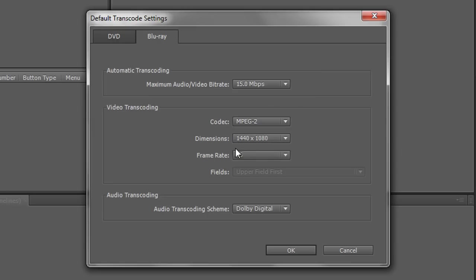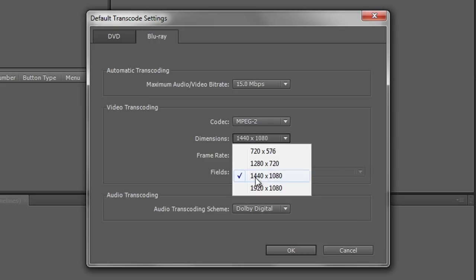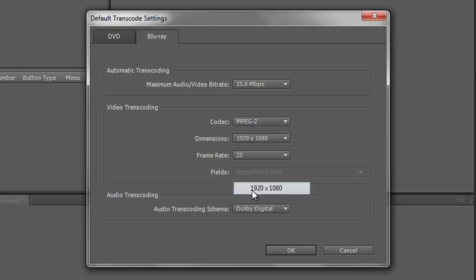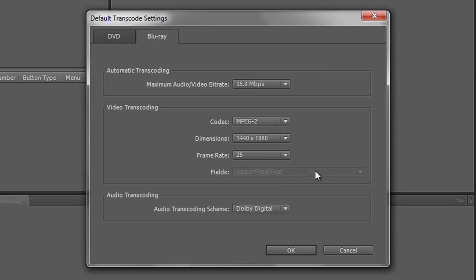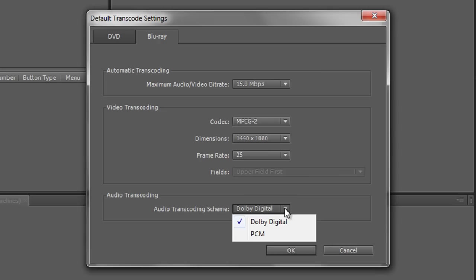And then you need to decide on the dimensions. Mine is actually a 1440x1080 shot. However you might want it completely widescreen 1920x1080 or you might have a 720 shot or an ordinary 4x3. Obviously you can choose whatever size is suitable for your audience. And you've got the frame rate. We're going to leave it 25 frames per second and again you have audio transcoding options.